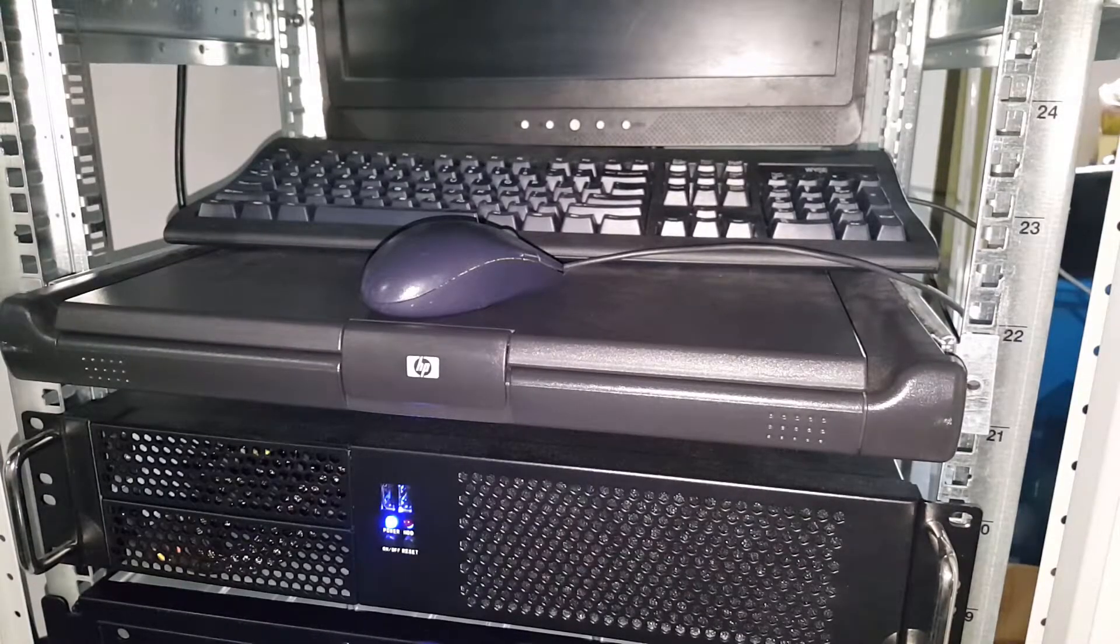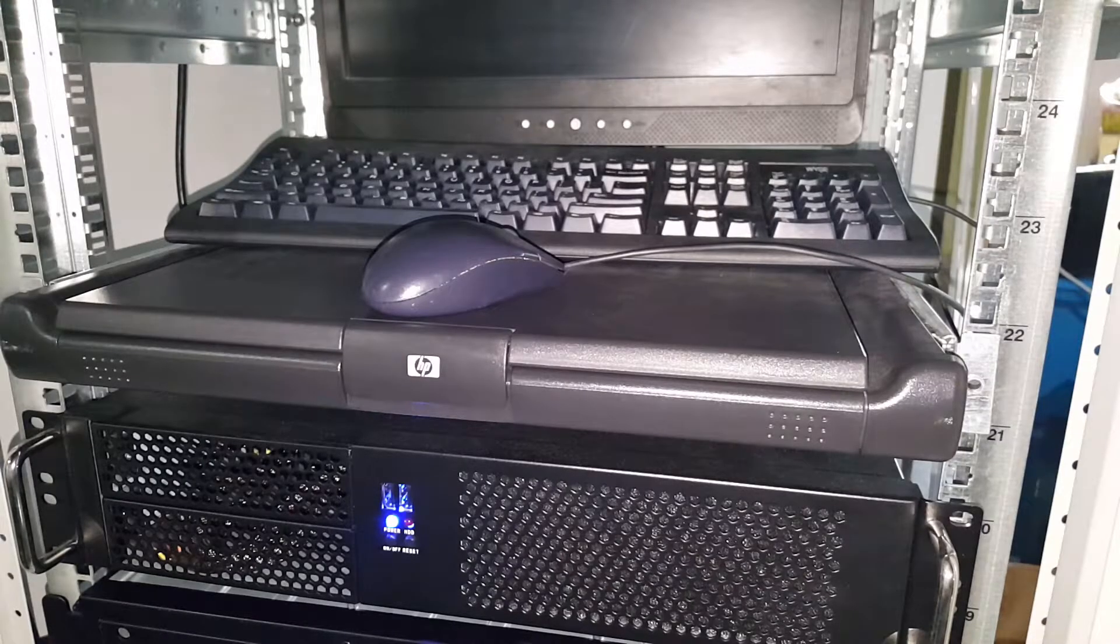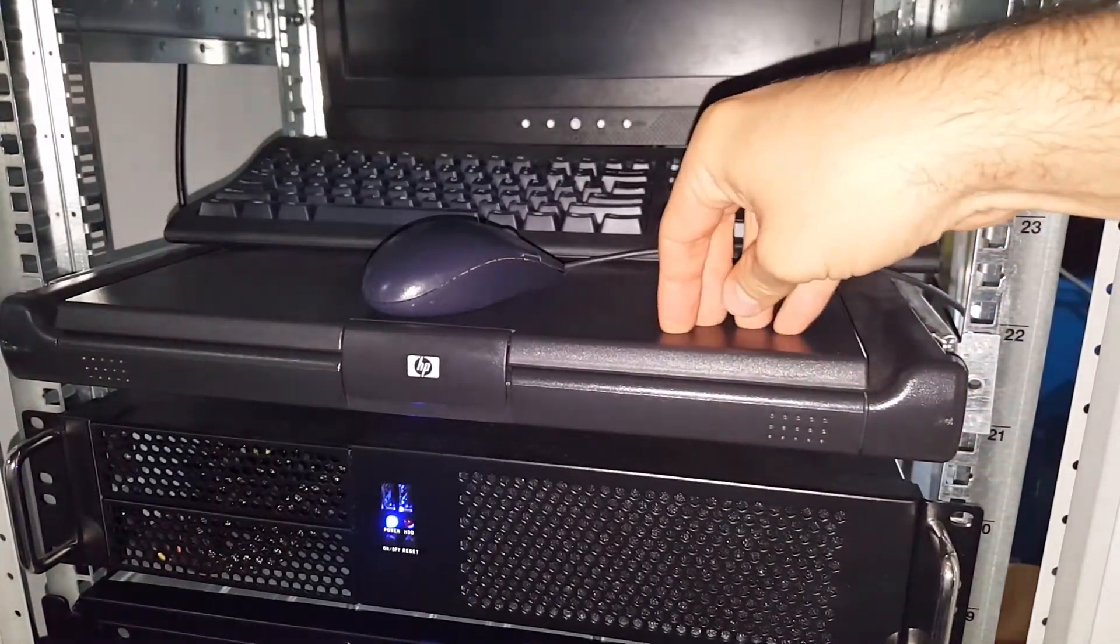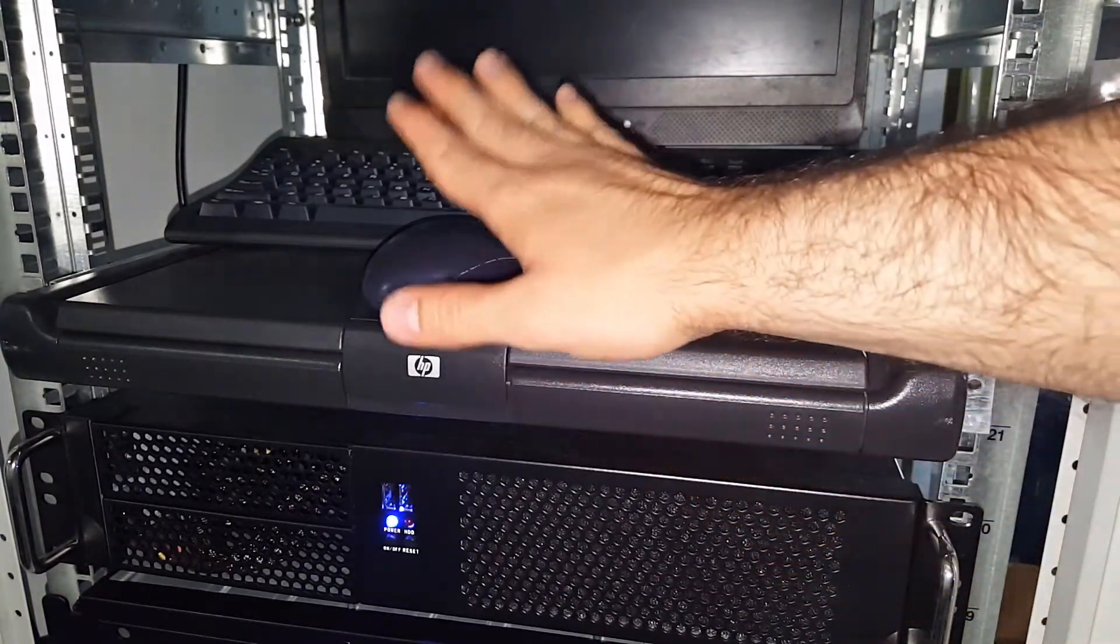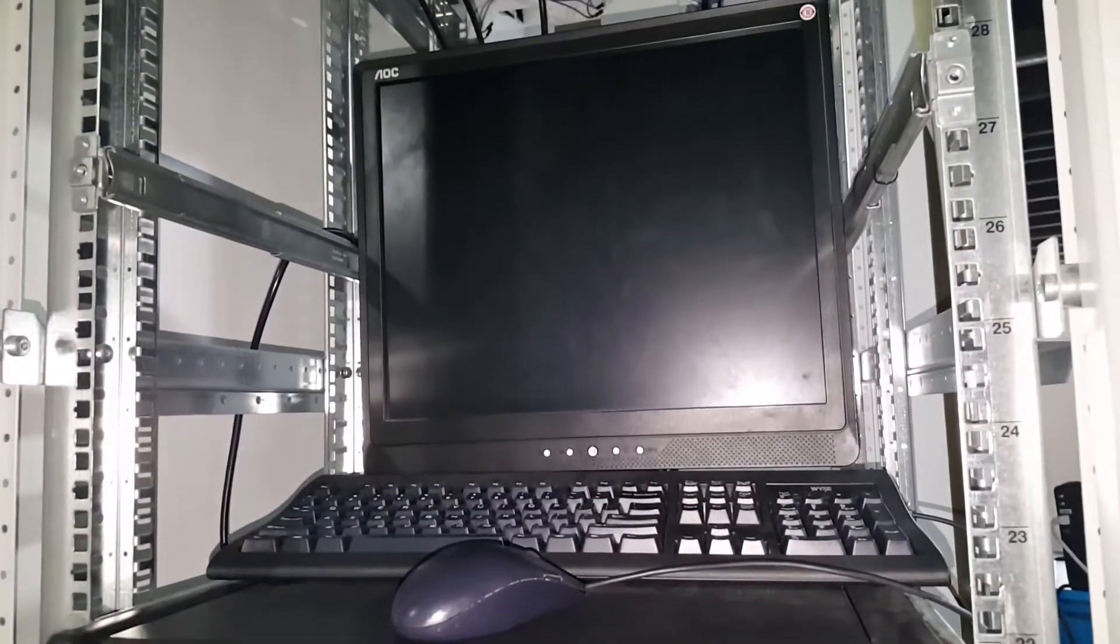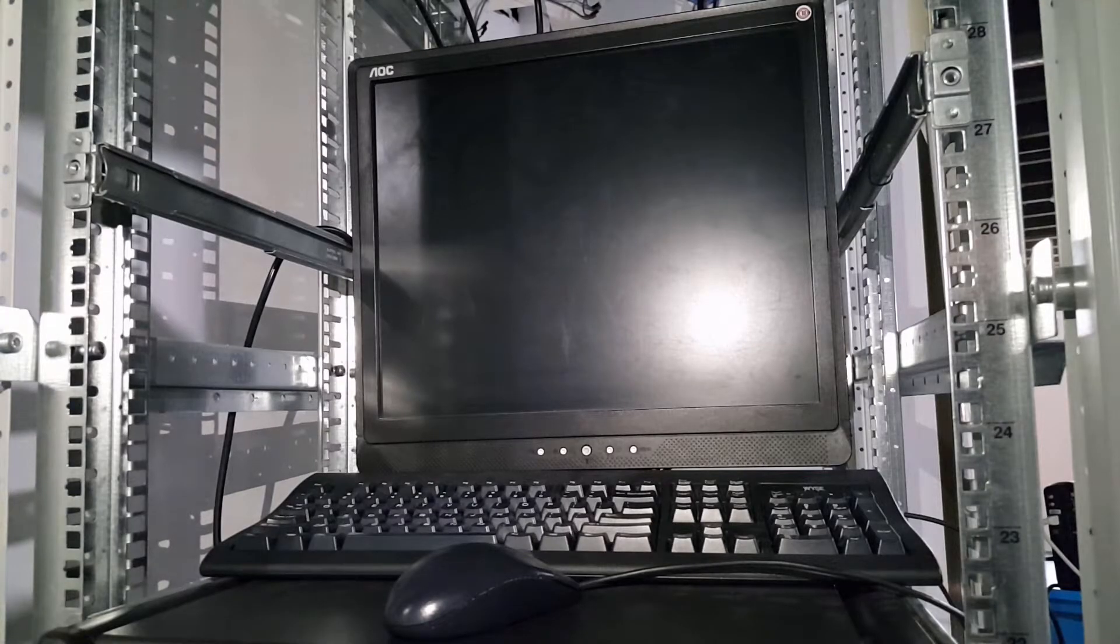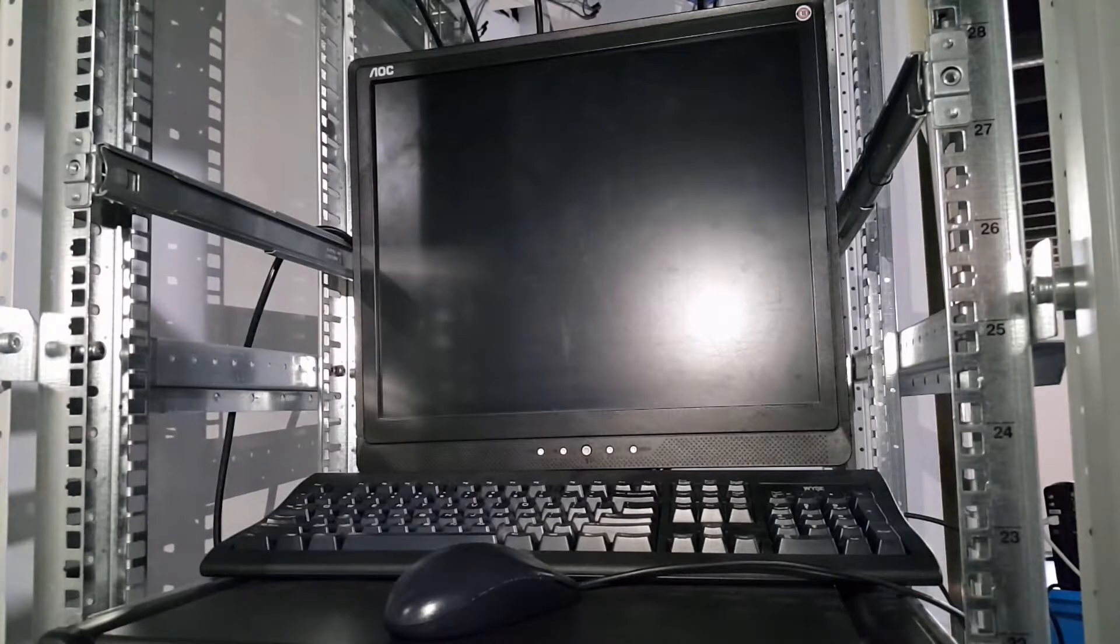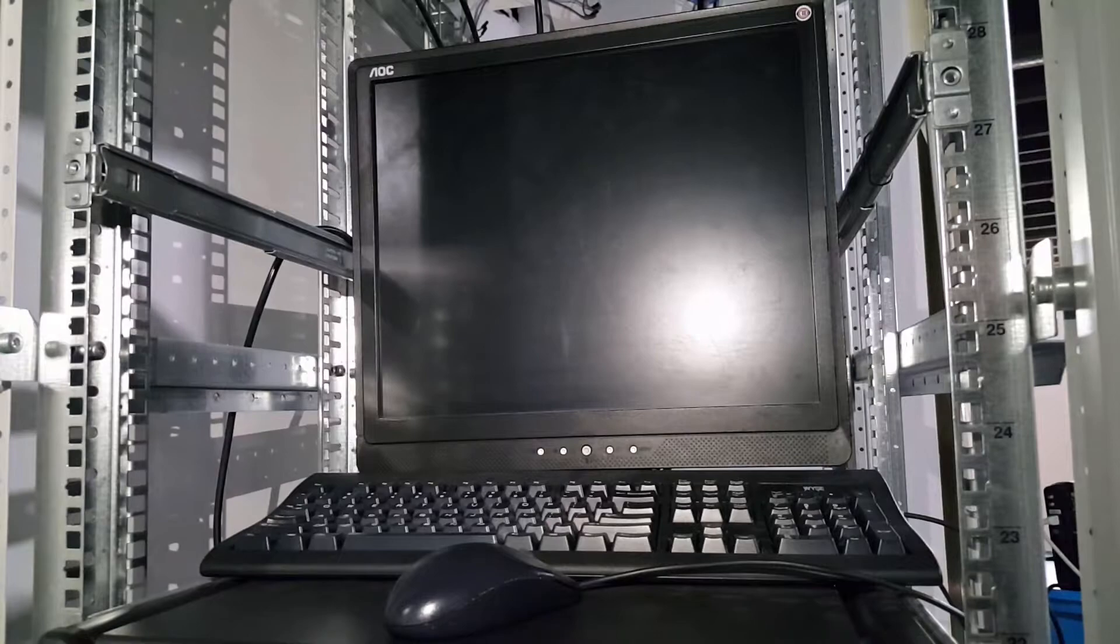And here we have the dreaded dead pull out keyboard tray with monitor. As you can see the monitor here is dead. This tray doesn't actually pull out so well. I had to put a mouse, a keyboard, and a very old AOC monitor. Not the best setup. I've looked on some of the manufacturers websites and even on eBay for some refurb rack mount units with the LCD display and the keyboard and mouse and they're all quite expensive.